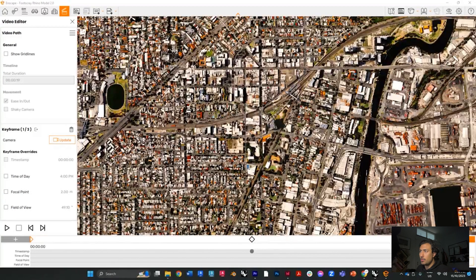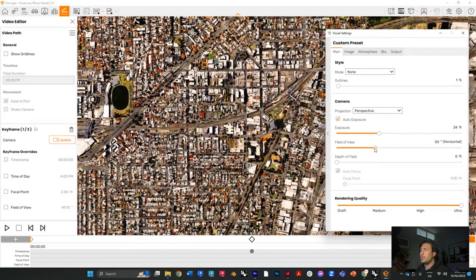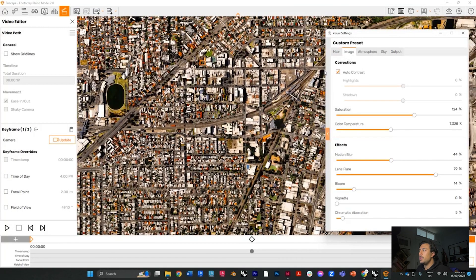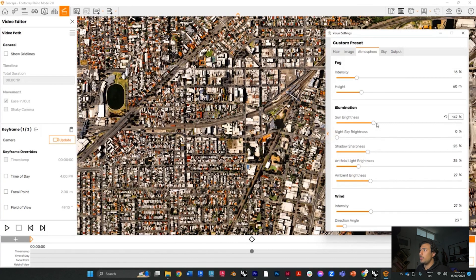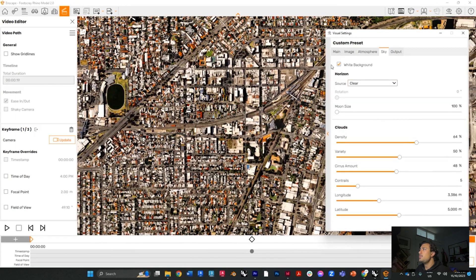Once your keyframes are set, you can control the visual settings of your scene: exposure, field of view, and rendering quality. Under Image you can control color saturation, temperature, and motion blur. There are a lot of options, but I'll leave it simple for now. You can control sun brightness, atmosphere, artificial light, and ambient brightness. You can even control wind intensity if you have Enscape trees in your model, which is quite cool.